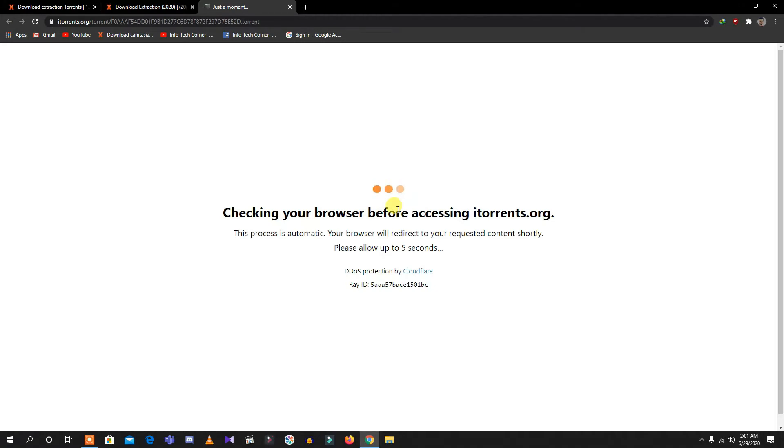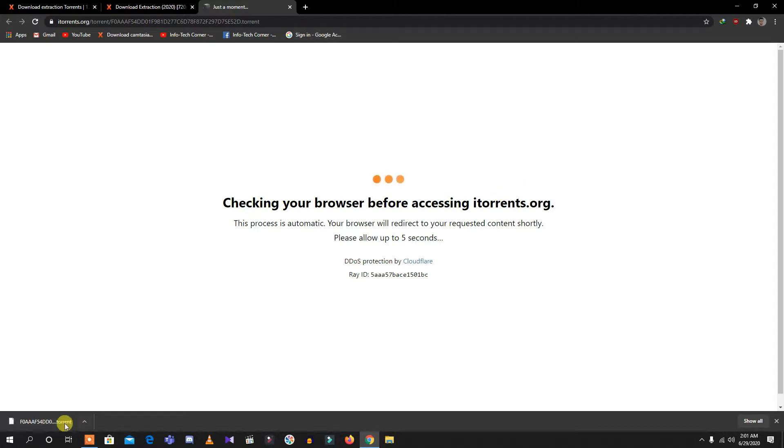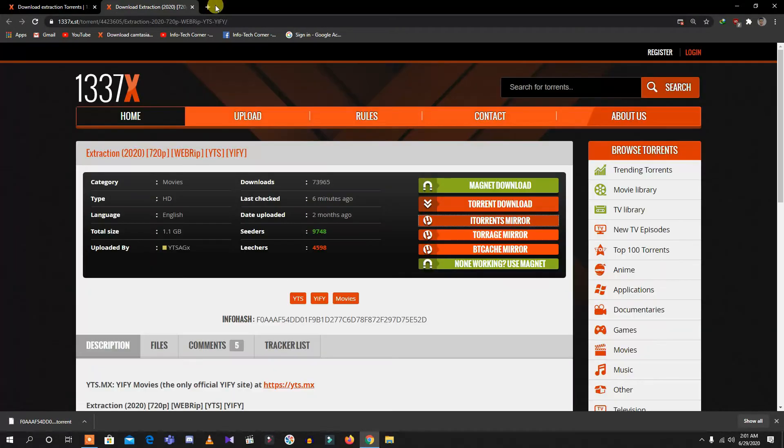If you want to know if the website is official or not, if this thing happens it means the website you are accessing is official, not a fake or mirror one. As you can see, the file is already downloaded, so I need to close this.